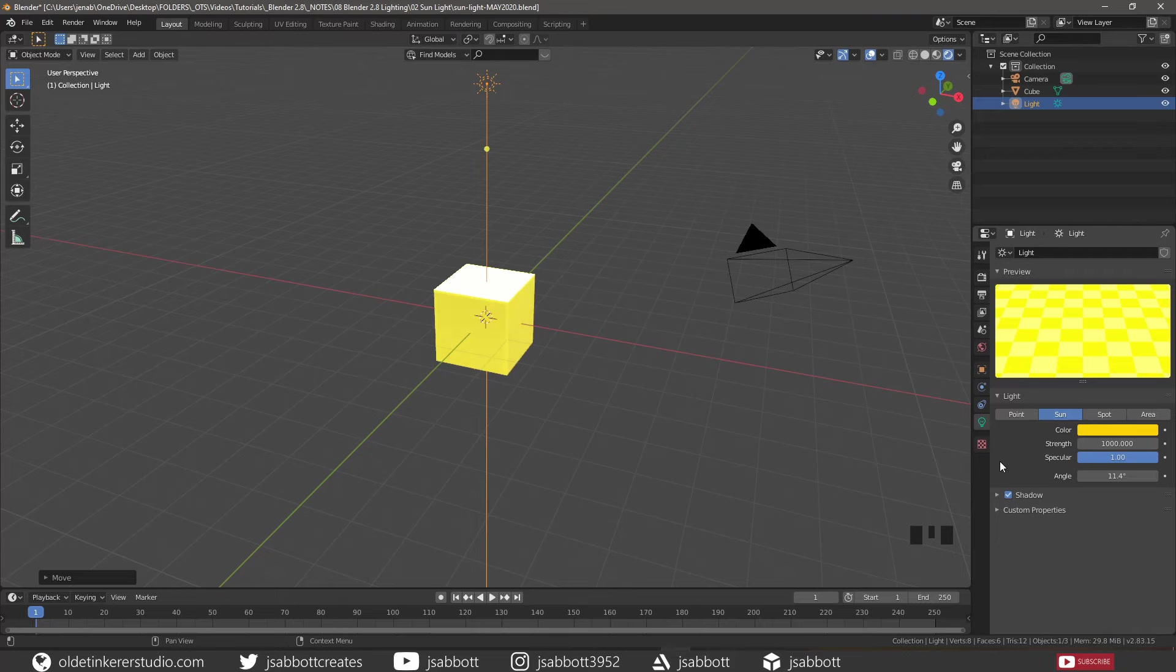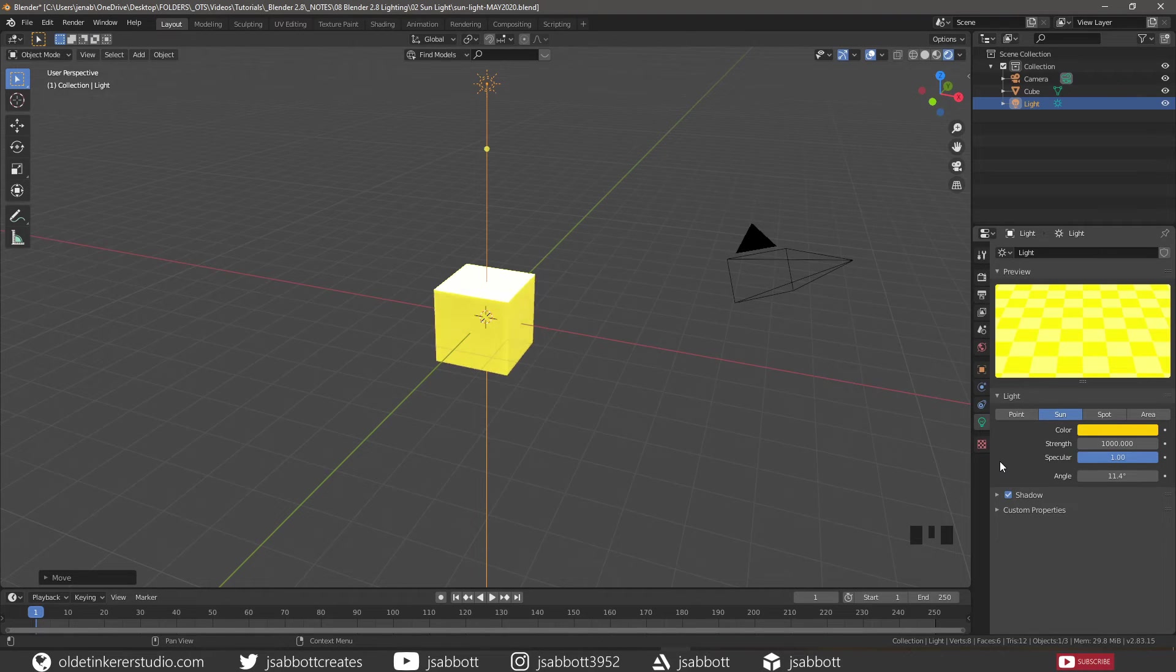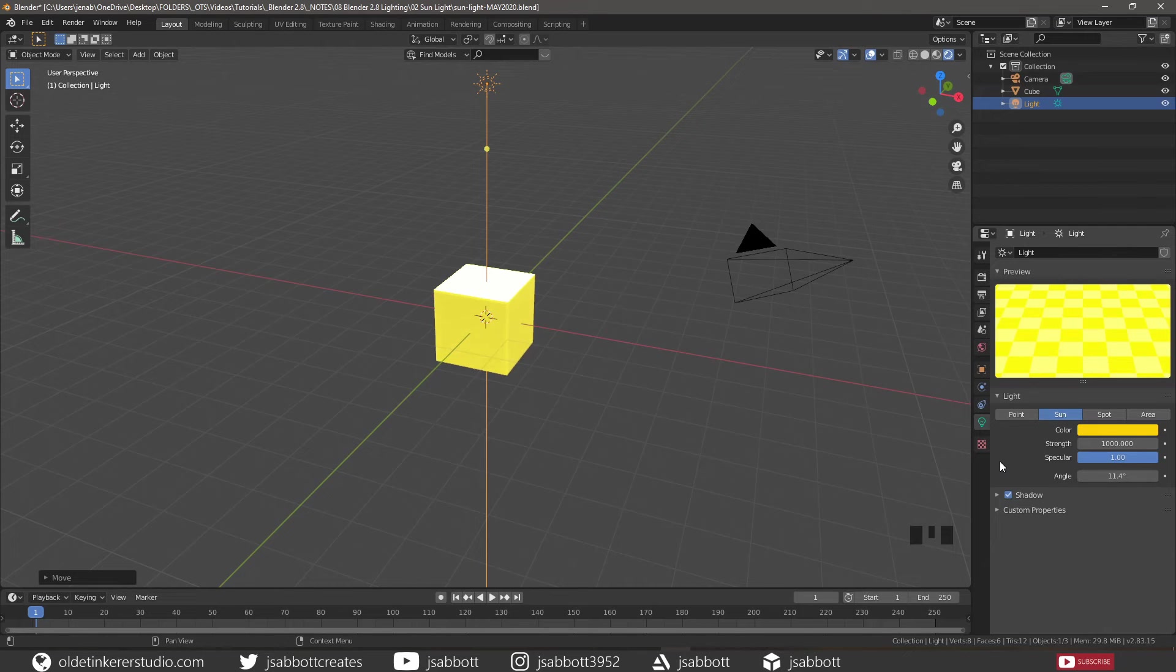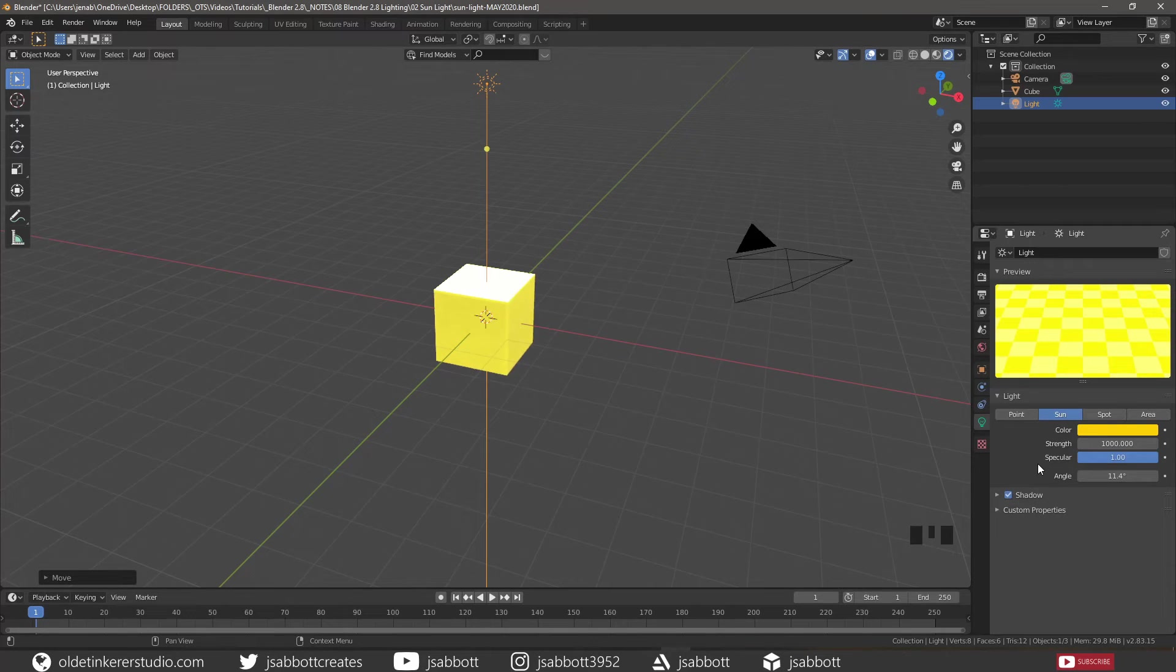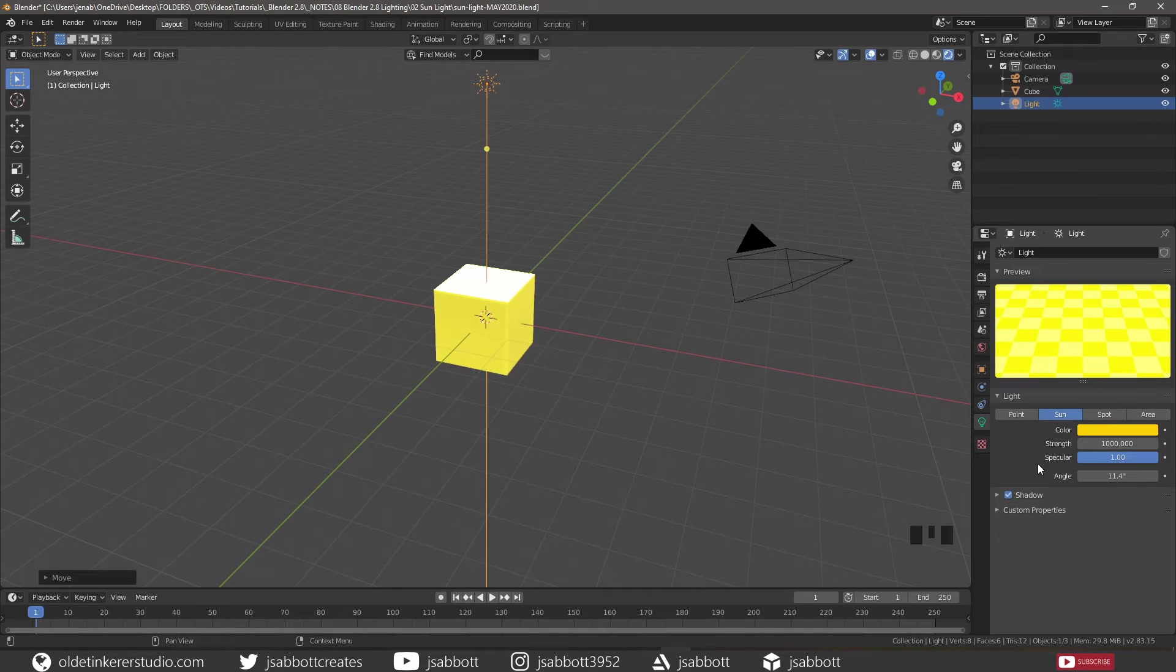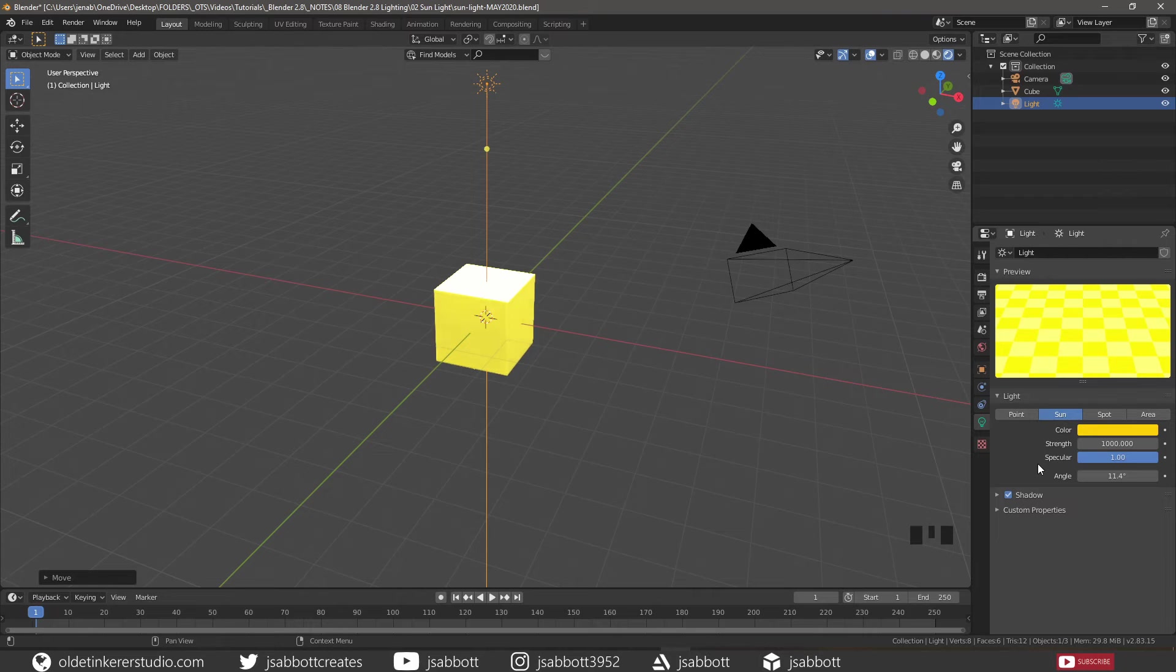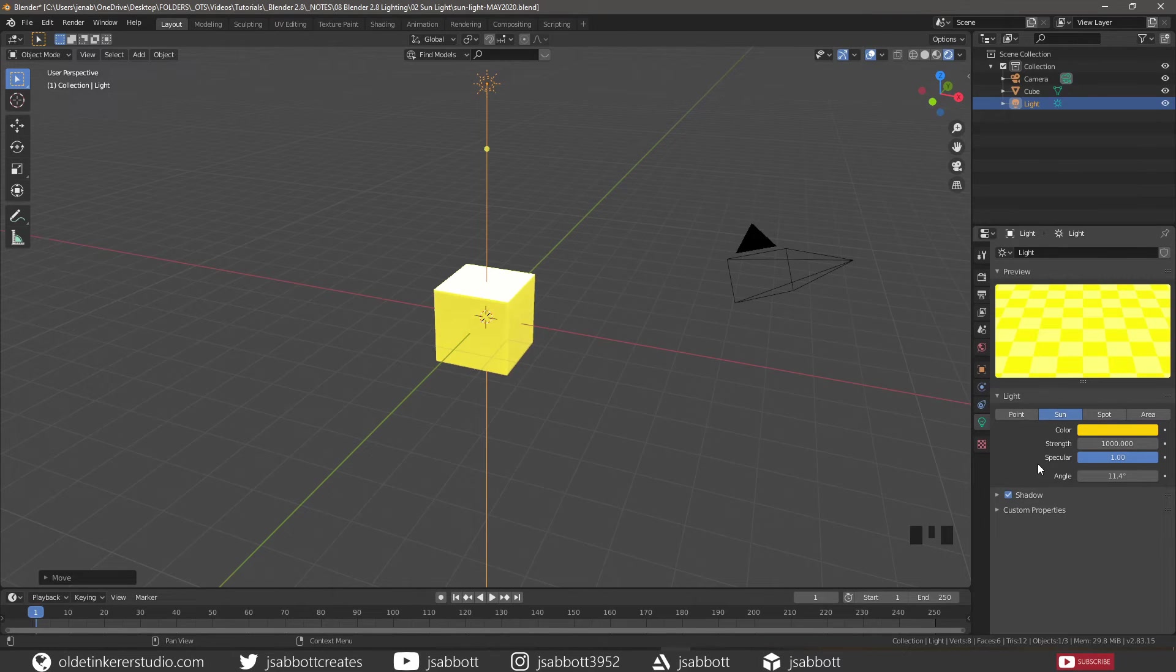The rest of the options available are different for the Eevee and Cycles render engine. We will start with the options available in the Eevee render engine. The specular option is a light intensity multiplier and is used for more artistic control. Anything other than 1 will provide non-photorealistic results.